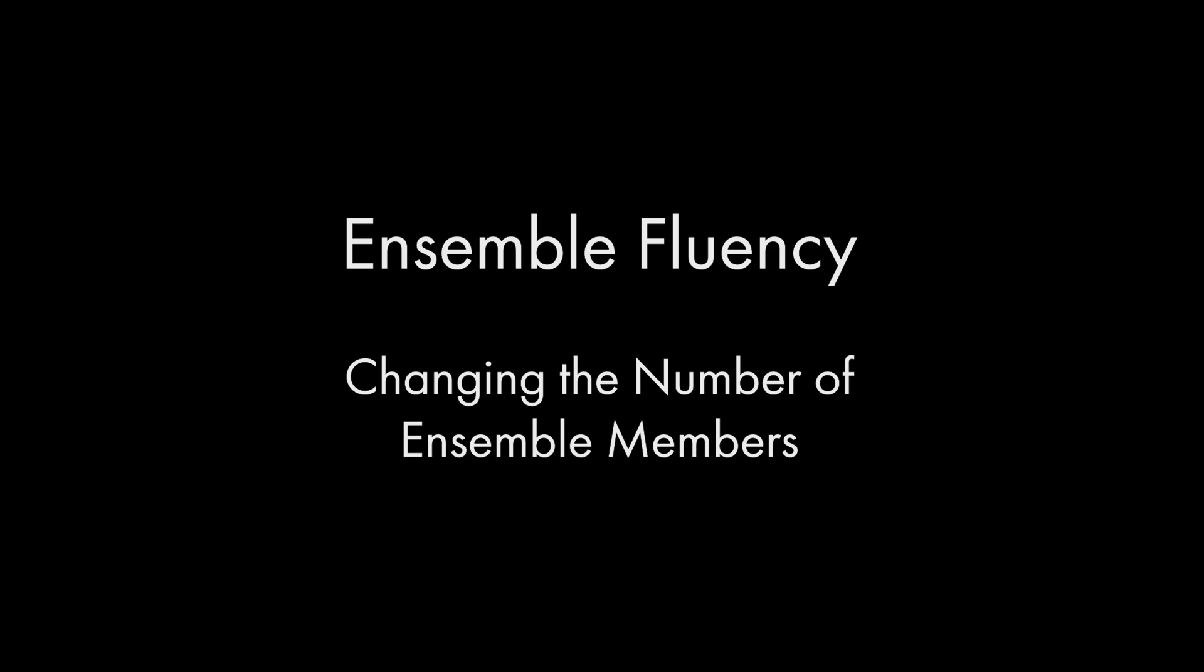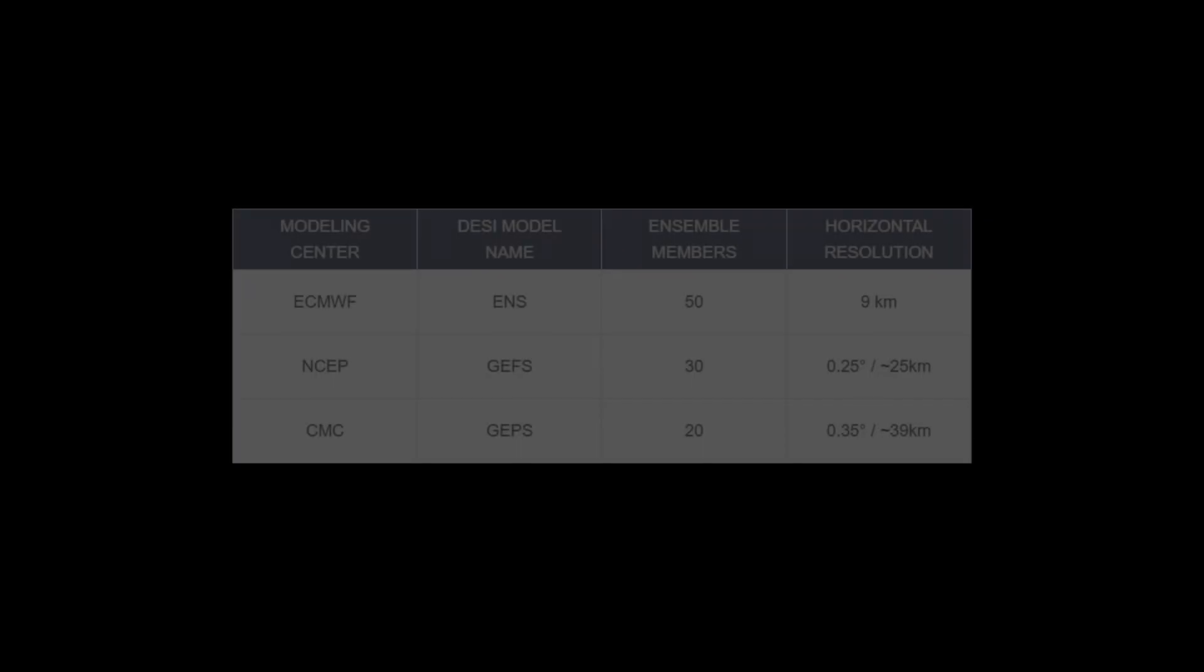Different modeling centers have chosen various ways of running ensembles based on computational limitations, either the cost of processing or limits to the speed and size of the supercomputer system, different physics schemes, parameterizations, and so on.